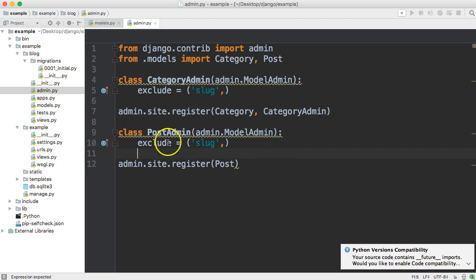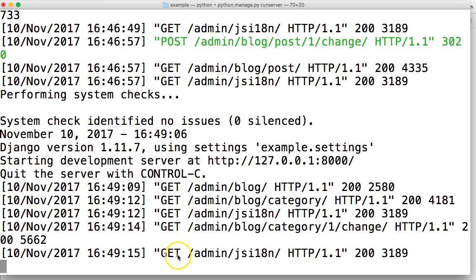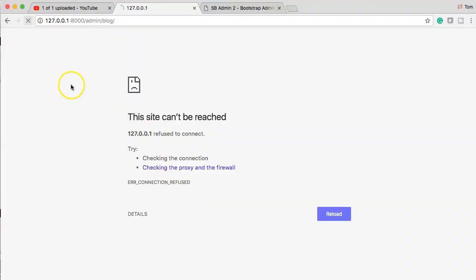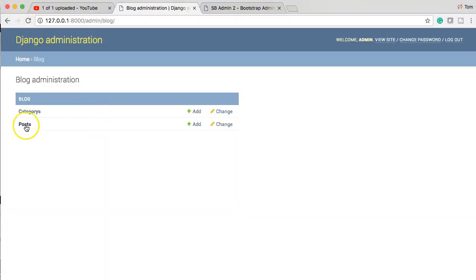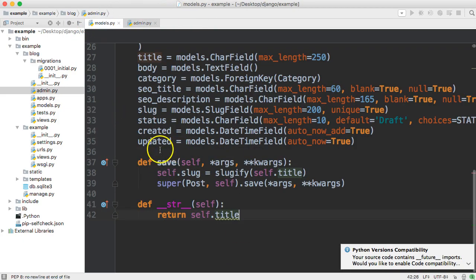Now I'm going to focus on the PostAdmin and modify what the list looks like — that's the view you see when you go to Posts in the back end. We got 'Post' displayed as the title, and where that's coming from is the method we set up down here to display the object's title.